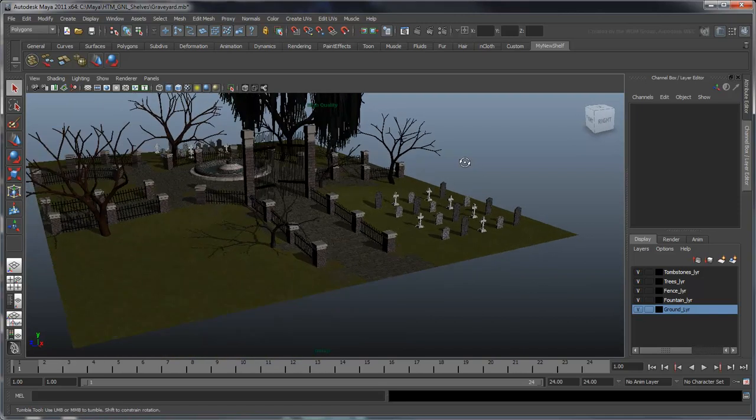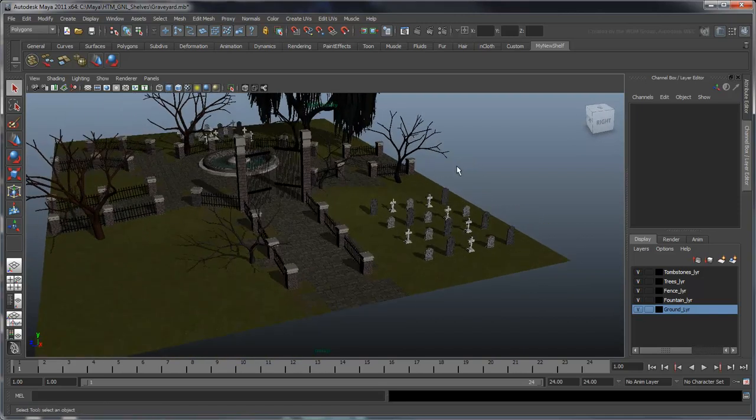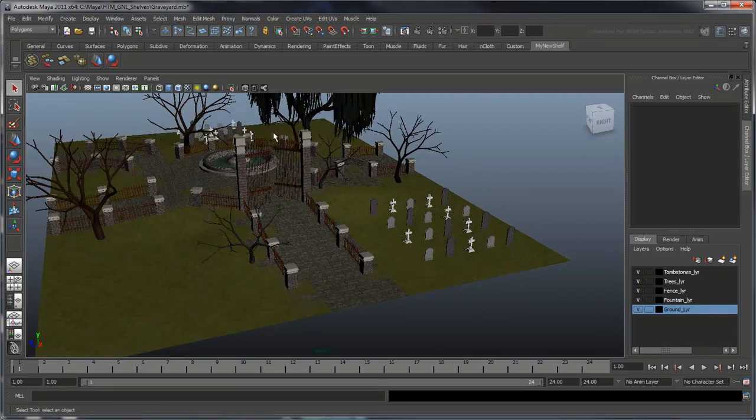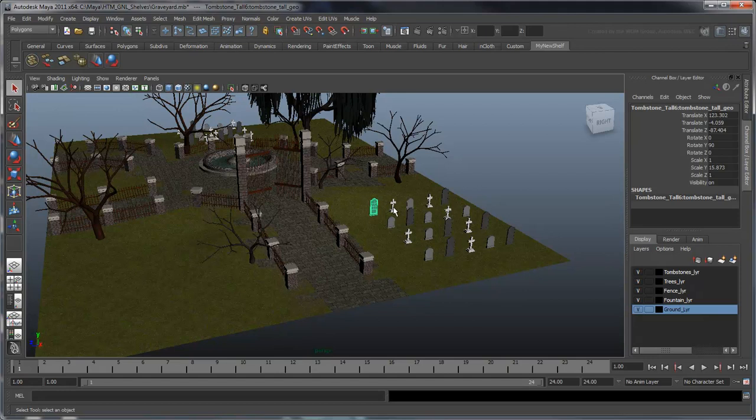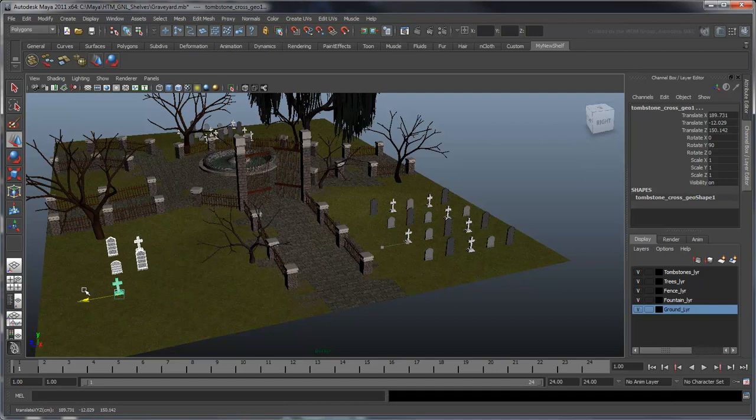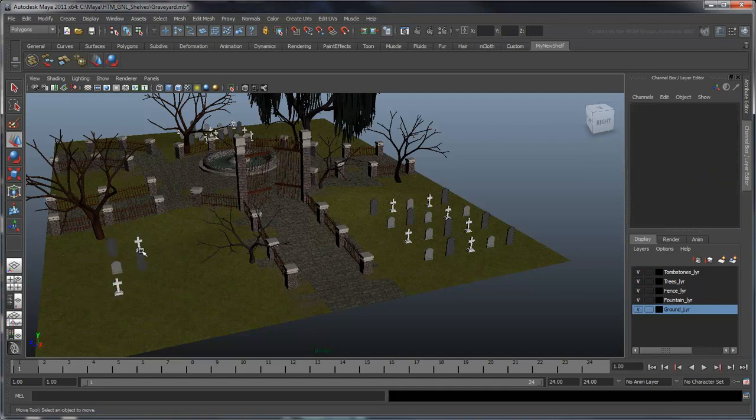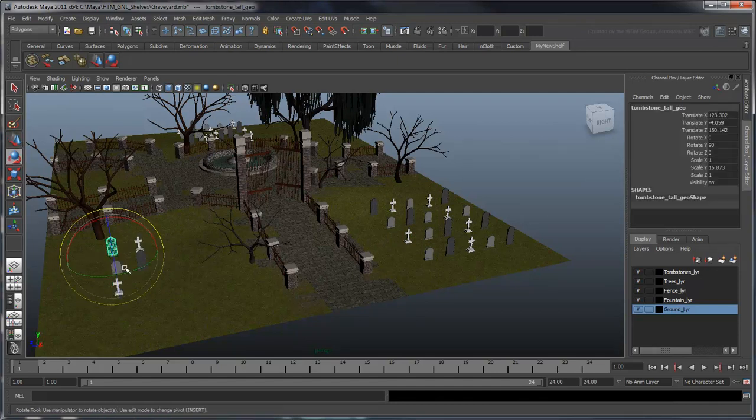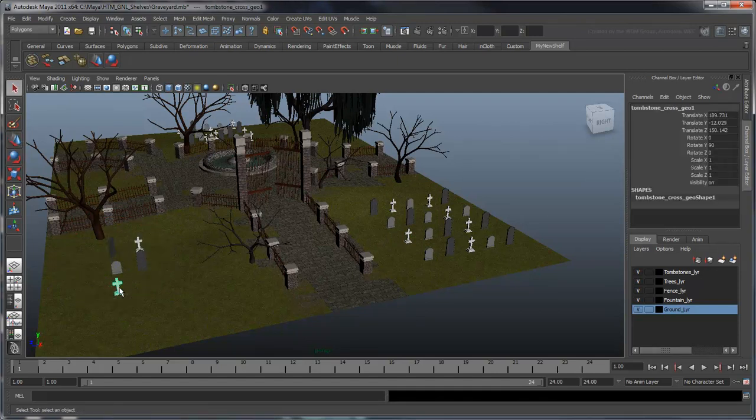Shelves are also useful for storing MEL and Python scripts. For example, let's say we need to duplicate these tombstones and reposition them somewhere else in the graveyard. We could do it manually, but it would take a long time and errors could potentially slip in.